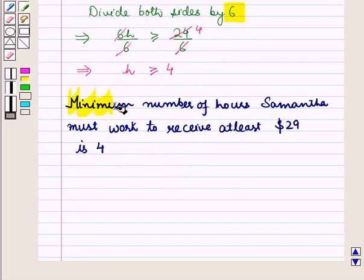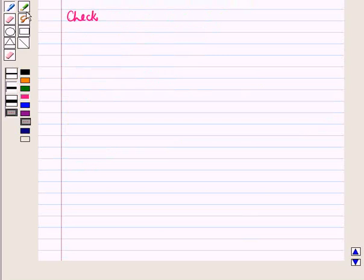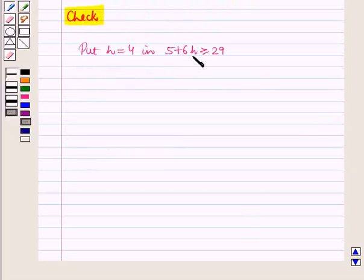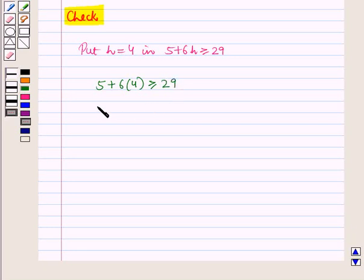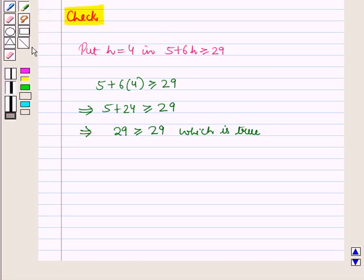So the minimum number of hours Samantha must work to receive at least $29 is 4. Let us check: putting H = 4 gives 5 + 6 × 4 = 5 + 24 = 29 ≥ 29, which is true. Thus our answer is correct.